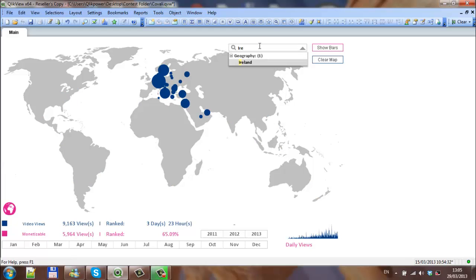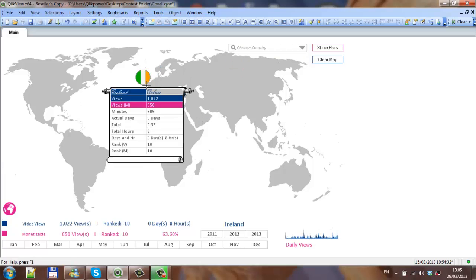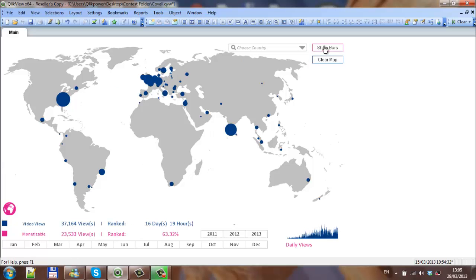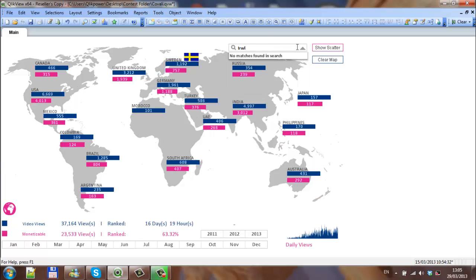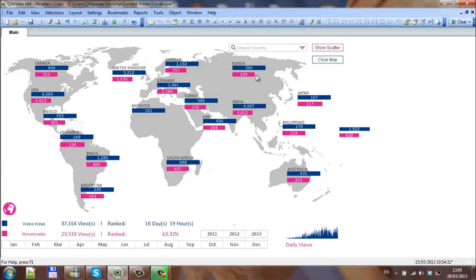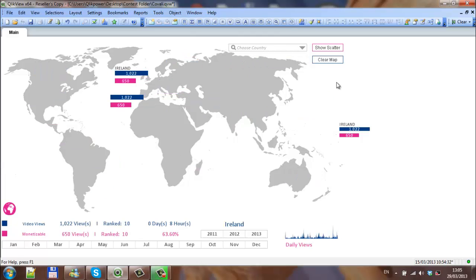Show bars, choose Ireland, and we should see our charts because of that selection.